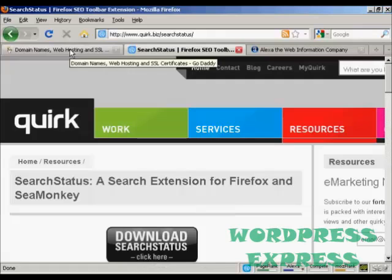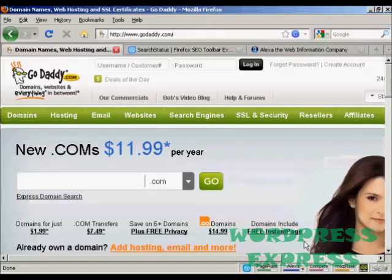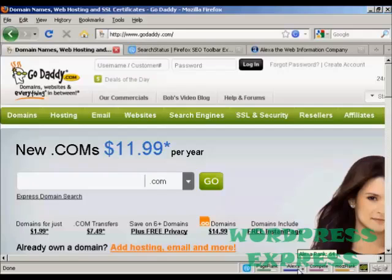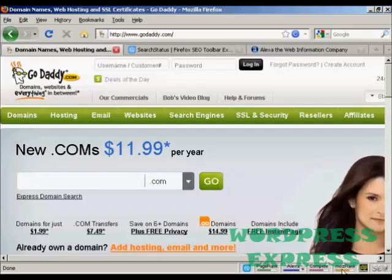If I go back to GoDaddy and just hold the mouse over the Alexa graph at the bottom, it will tell me that its Alexa rank is 64. I can also set this up to display it numerically as well.